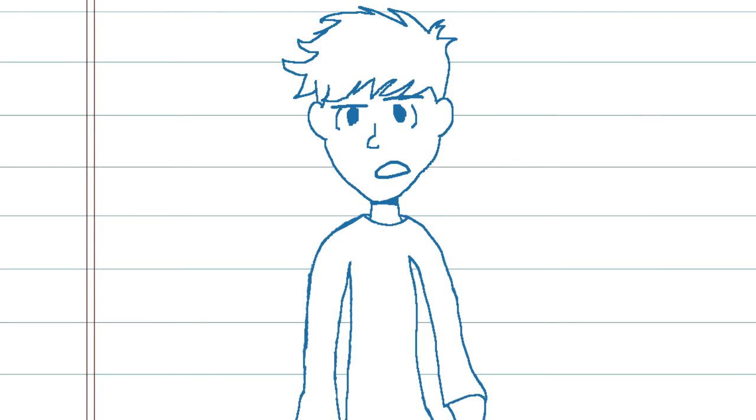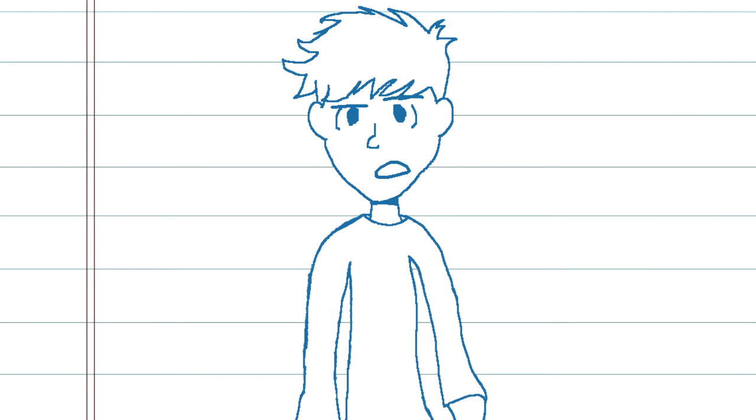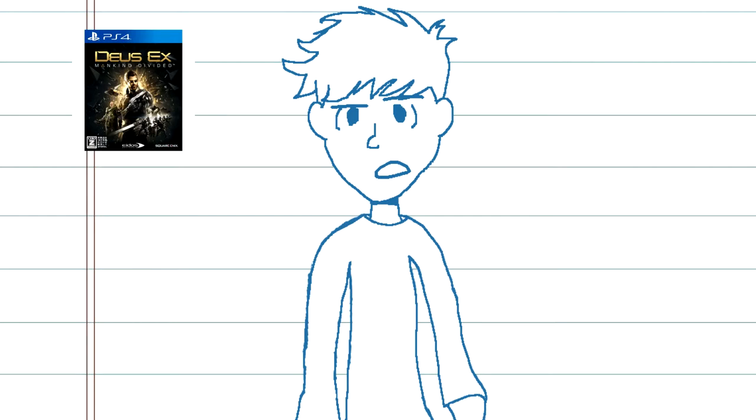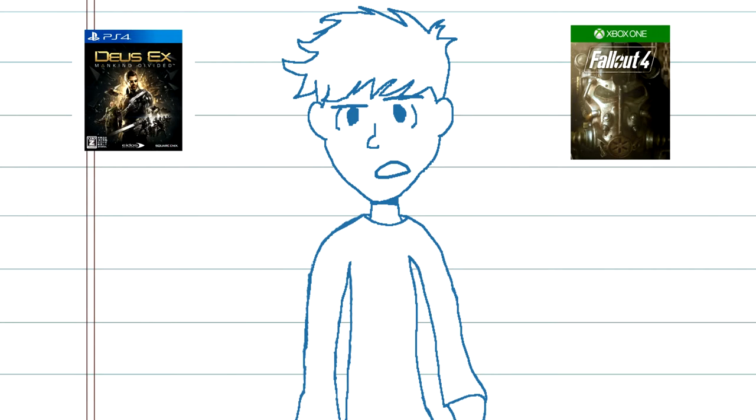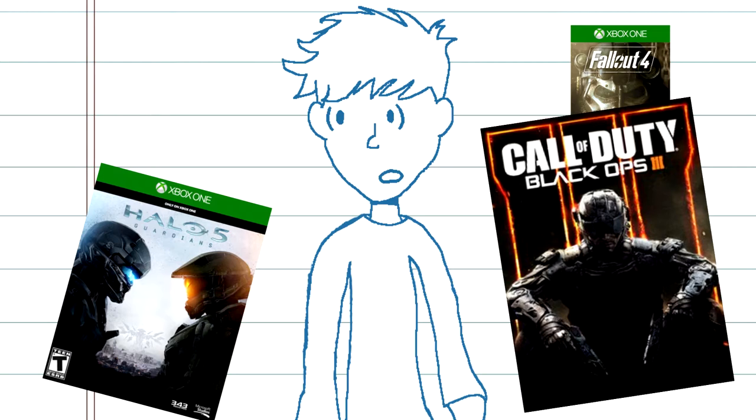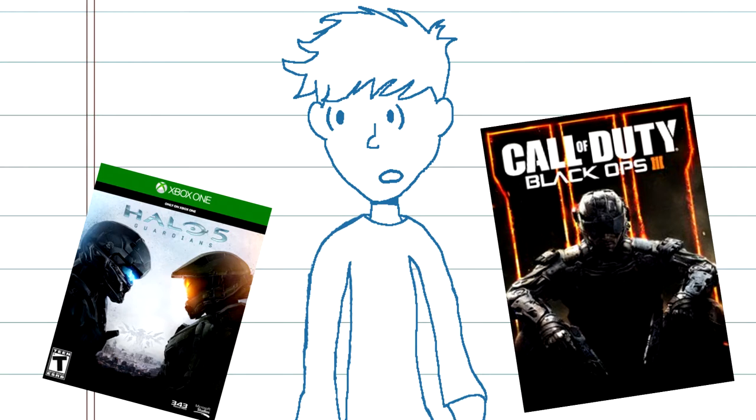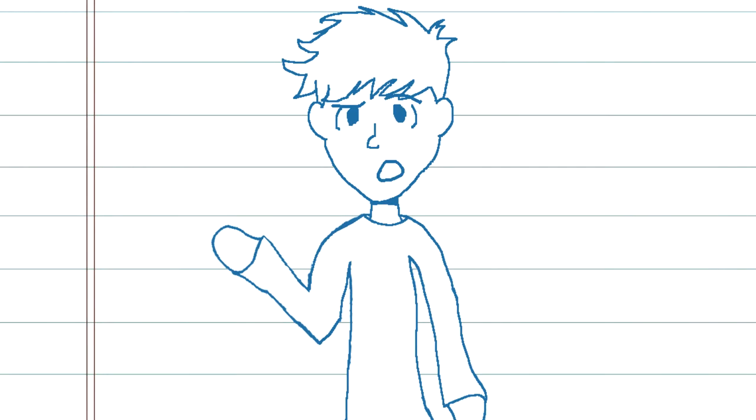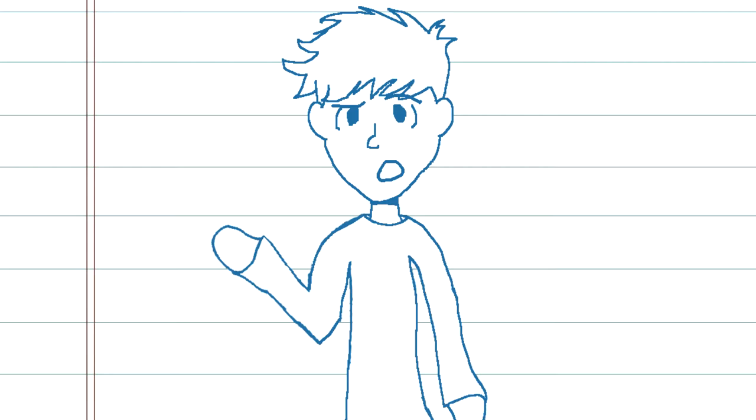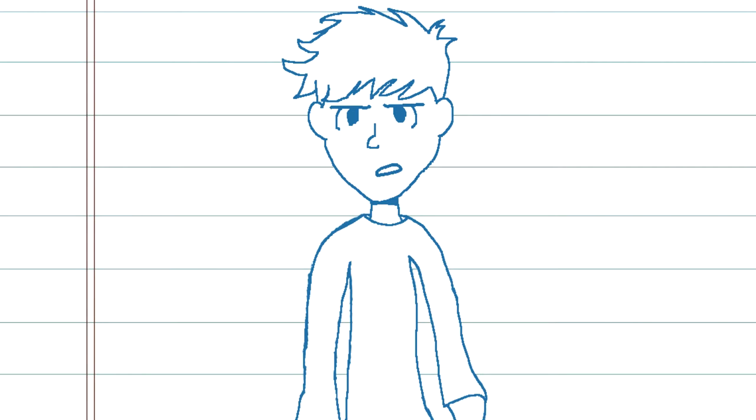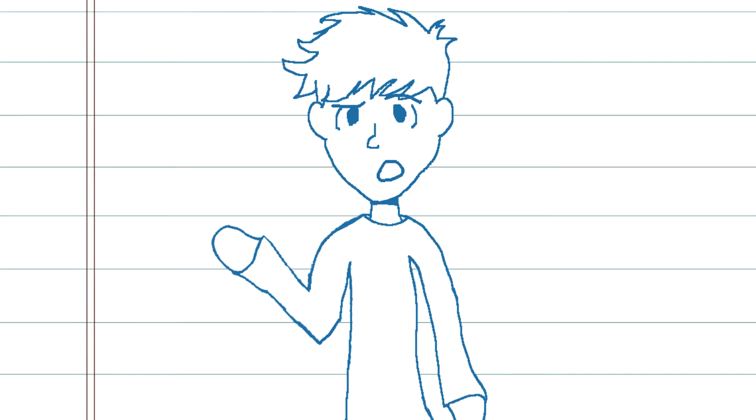Far too often I see sequels of a franchise that diverge so far away from the original games, they become a completely different game. In truth, I can't understand why anyone would want to run away from a successful game. If your game was successful enough to warrant you creating a sequel, why would you stray so far away from it?